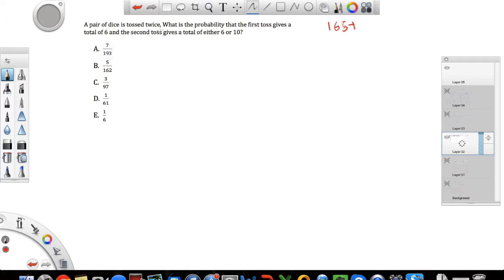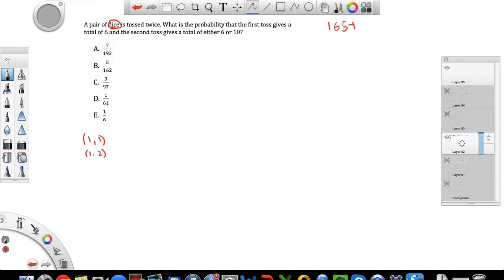A pair of dice is tossed twice. What is the probability that the first toss gives a total of 6, and the second toss gives a total of either 6 or 10? Dice are a common feature in probability questions. A die has 6 faces, numbered 1 to 6. When you throw a pair of dice, you can get 1 on the first die and 1 on the second, or 1 on the first and 2 on the second, and so on. The question refers to the sum of whatever you get on each die.